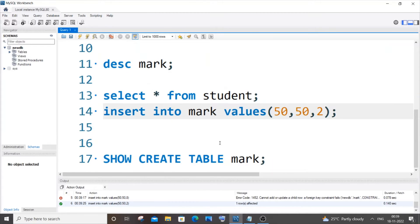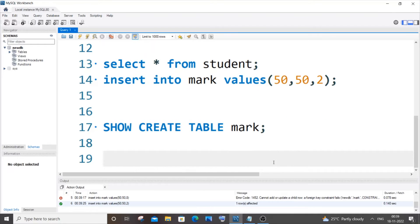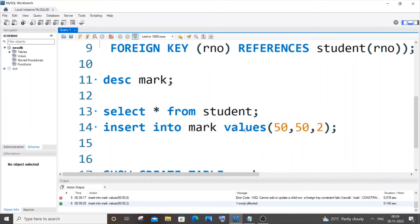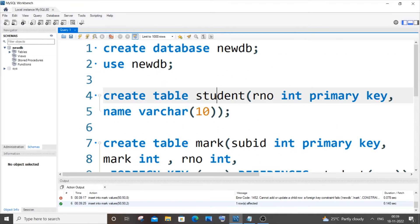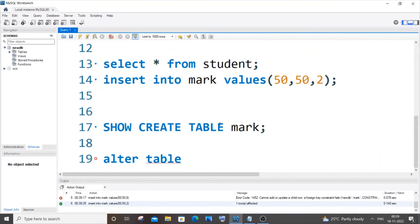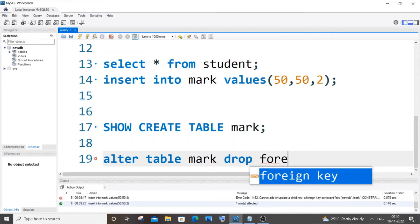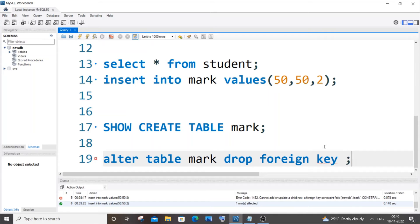To remove the foreign key, we use this command: ALTER TABLE followed by the table name that has the foreign key — not the parent table, but the child table that has the foreign key constraint column. So it's going to be the 'mark' table. Then we type DROP FOREIGN KEY, after which we need to specify the foreign key constraint name.